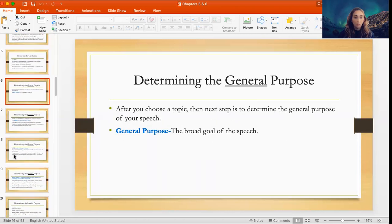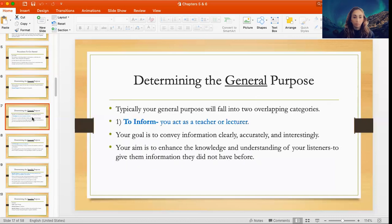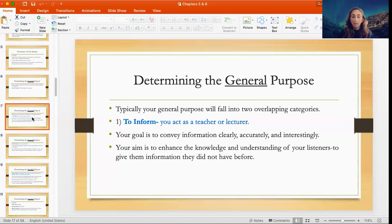Once you have your topic, the next step is determining the general purpose of your speech — what is my broad goal for this speech? Typically it will fall under two overlapping categories. The first is to inform, where you are acting as a teacher. Your goal is to convey information clearly, accurately, and interestingly. Your aim is to enhance the knowledge and understanding of your listeners — to give them information they did not have before.